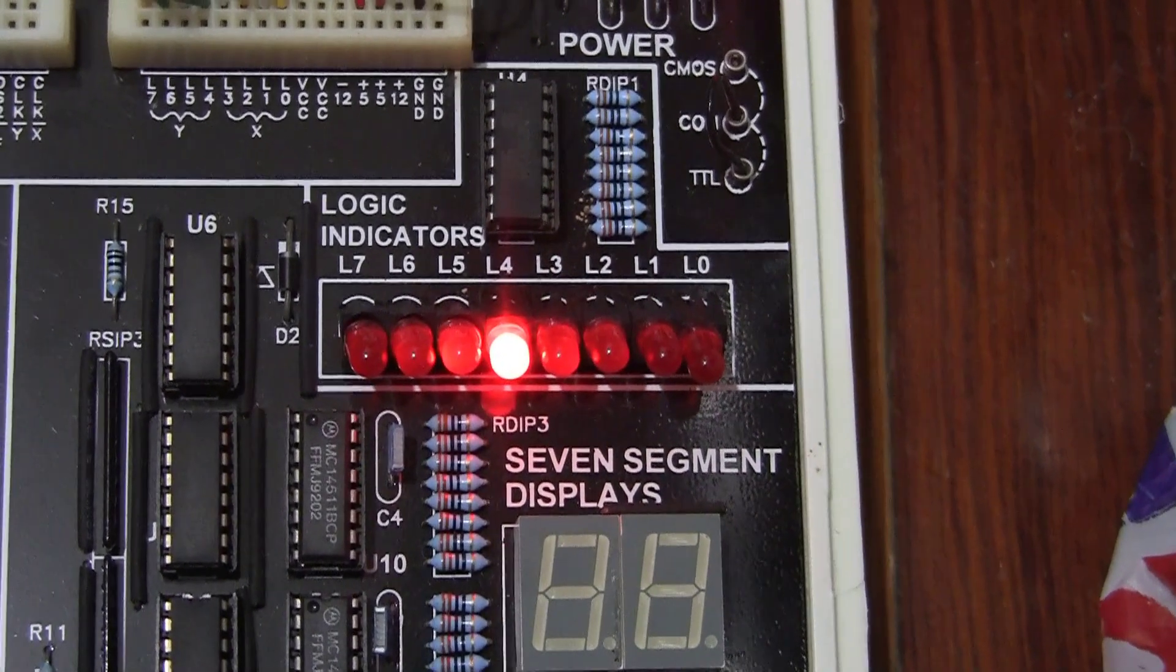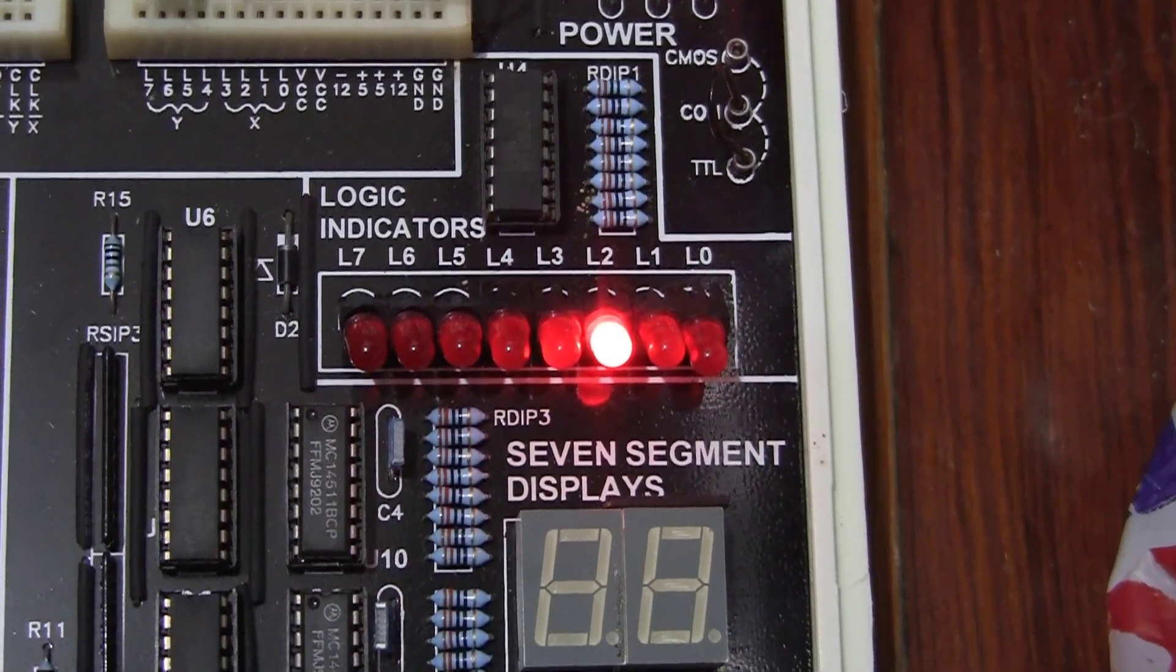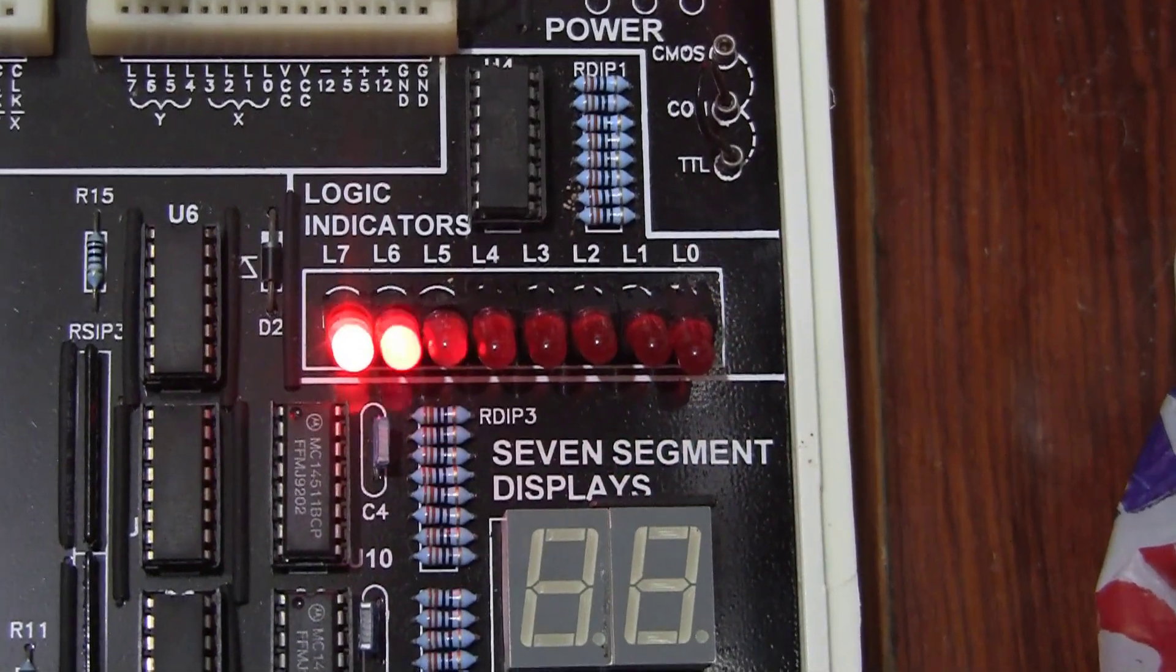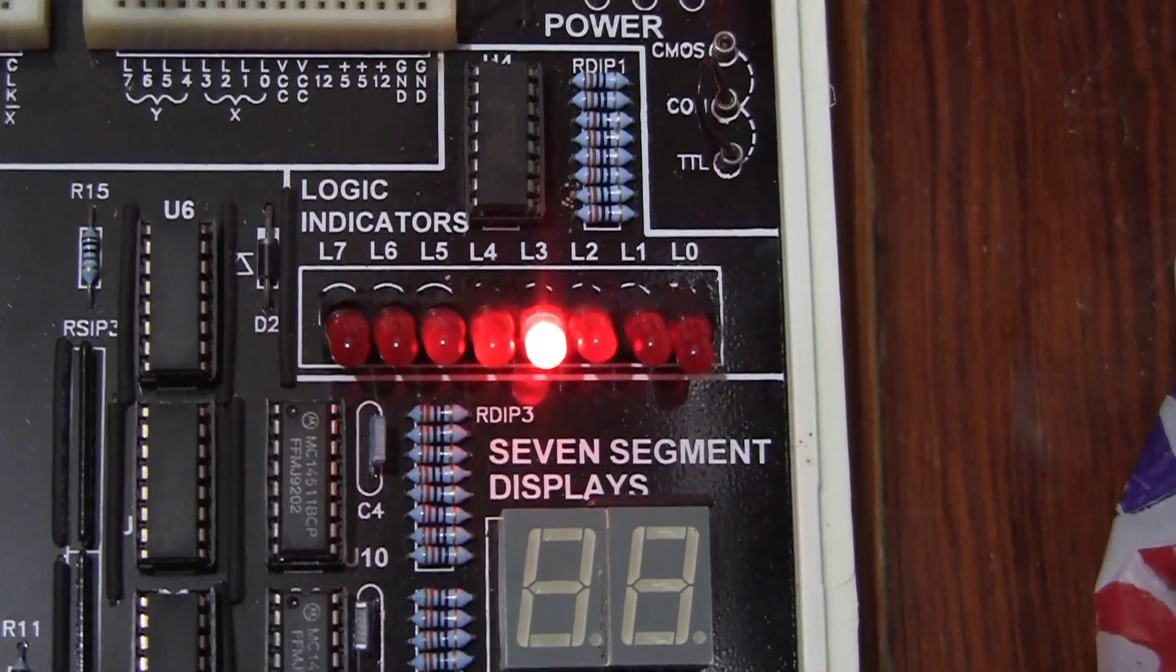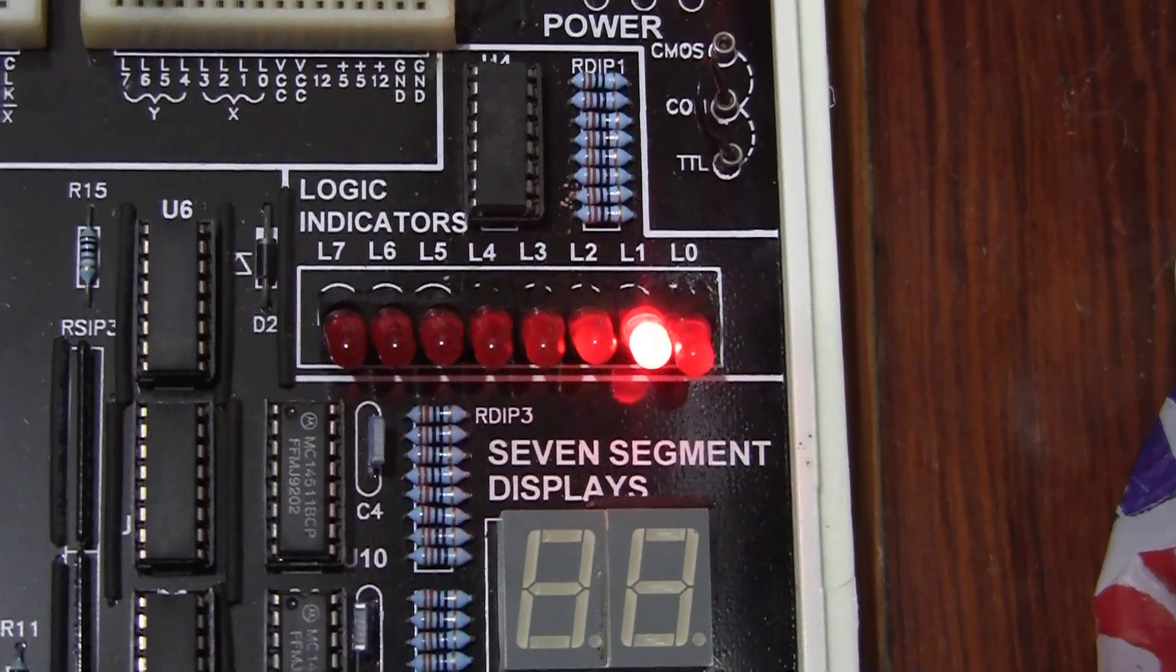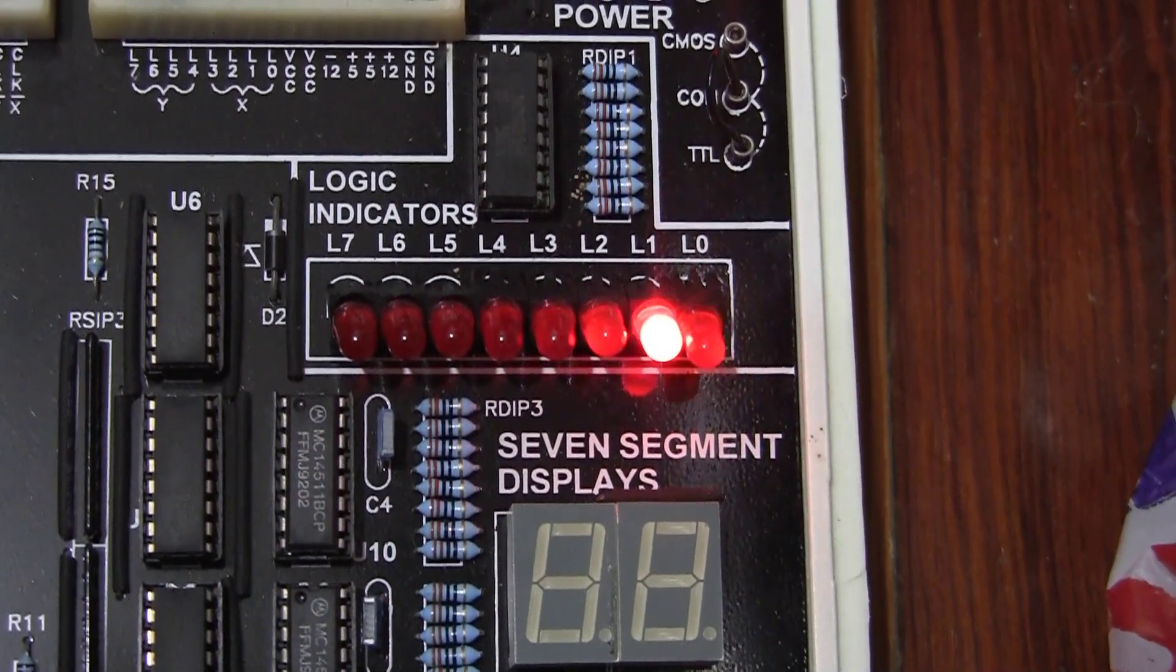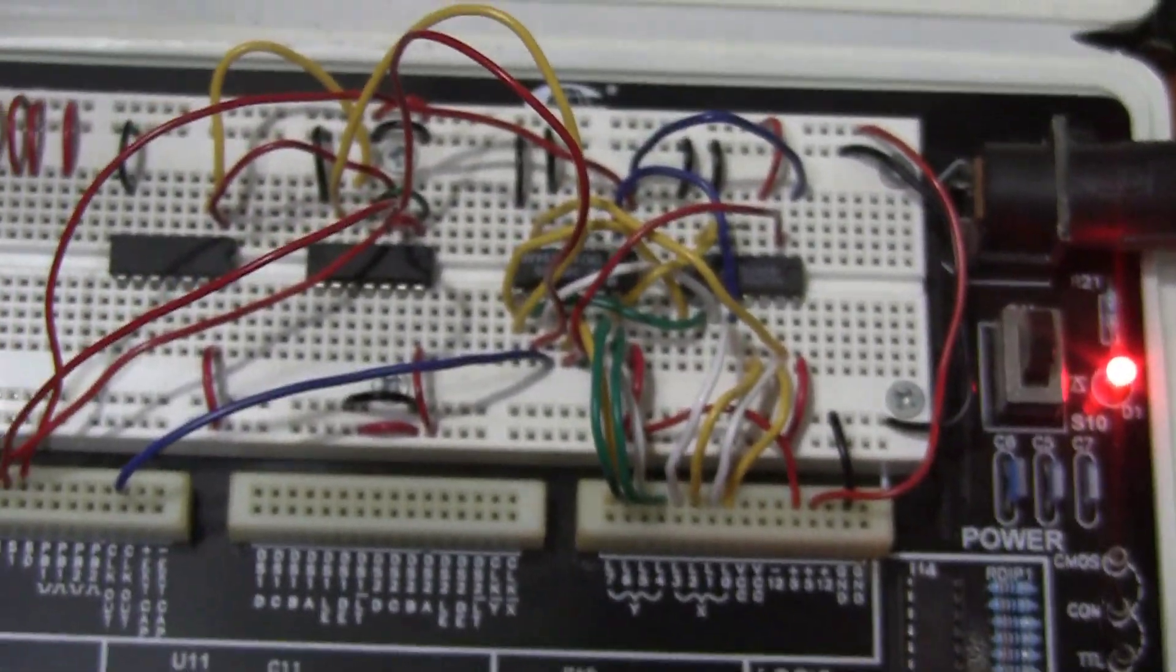Then we reverse the direction. And everything is working perfectly.